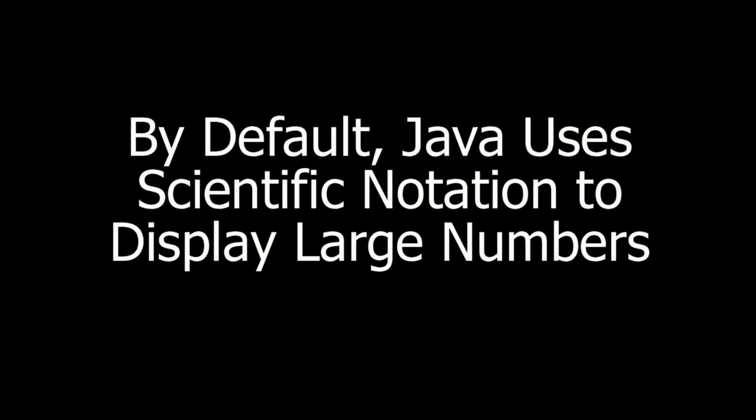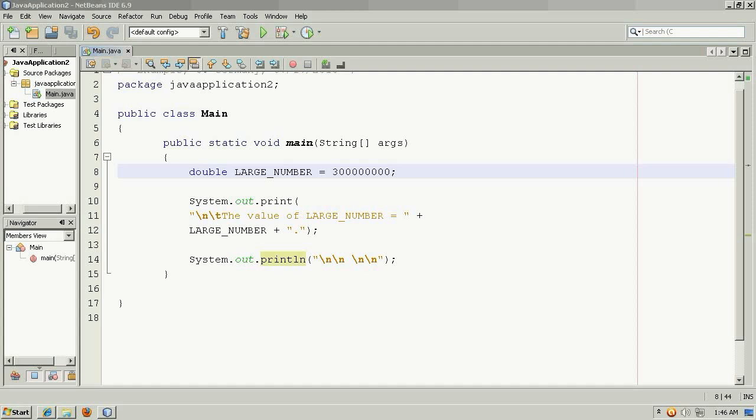By default, Java uses scientific notation to display large numbers.